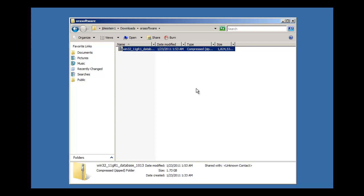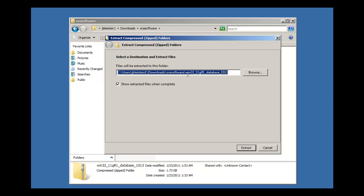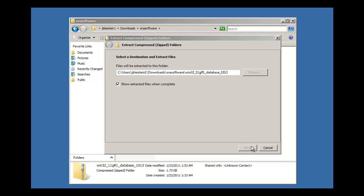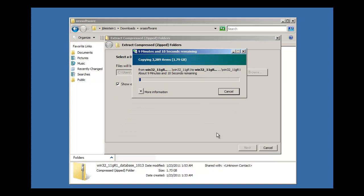The first thing we need to do before we install the database is extract this WinZip file, or uncompress it. We do that by right-clicking on it and clicking Extract All, which will bring up the Windows Vista extract utility. It's going to extract it in the same directory folder that we're in — users/jblaston1/desktop/software — and it's going to create a directory named after the file. So we're going to go ahead and click Extract. I'm going to pause the video while it's extracting and resume when it's completed.